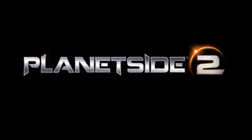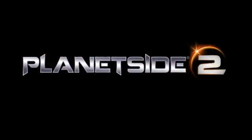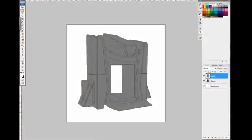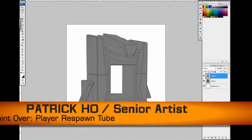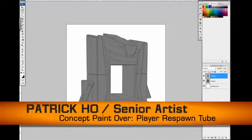My name is Patrick Ho. I'm a senior artist. I'm responsible for concept art, modeling, and texturing.